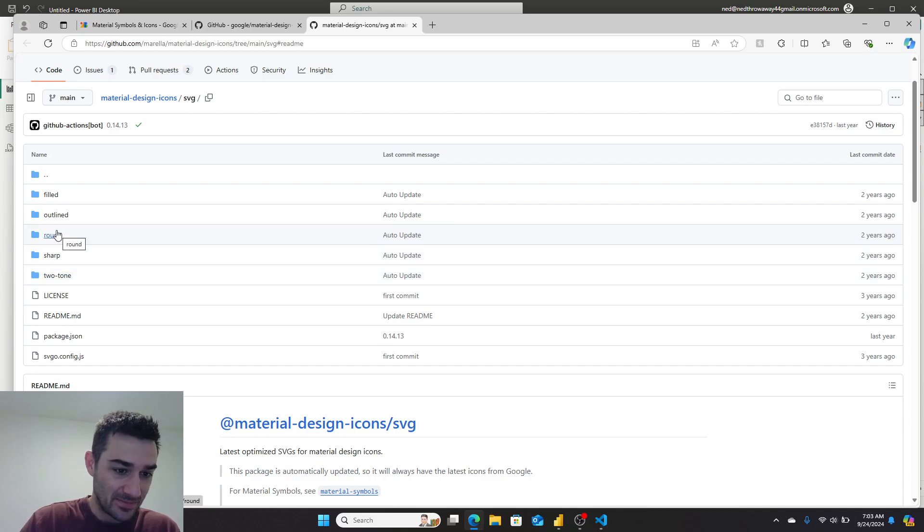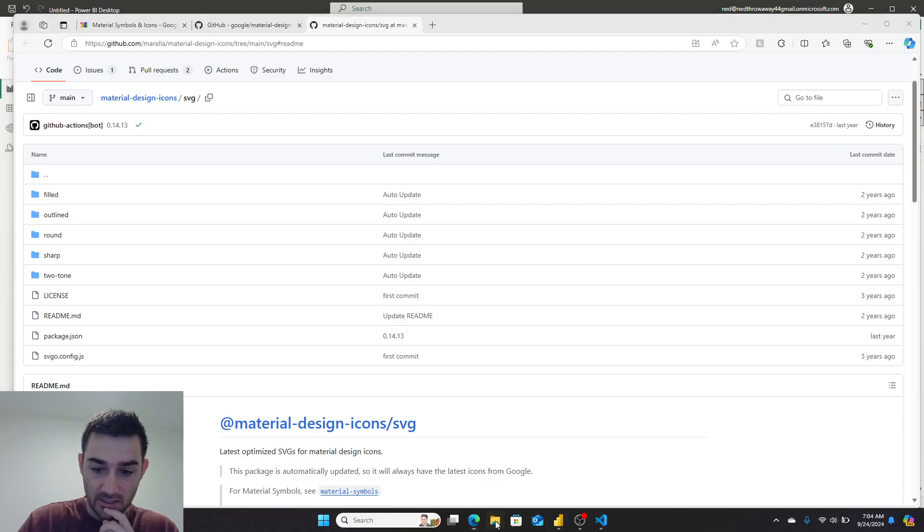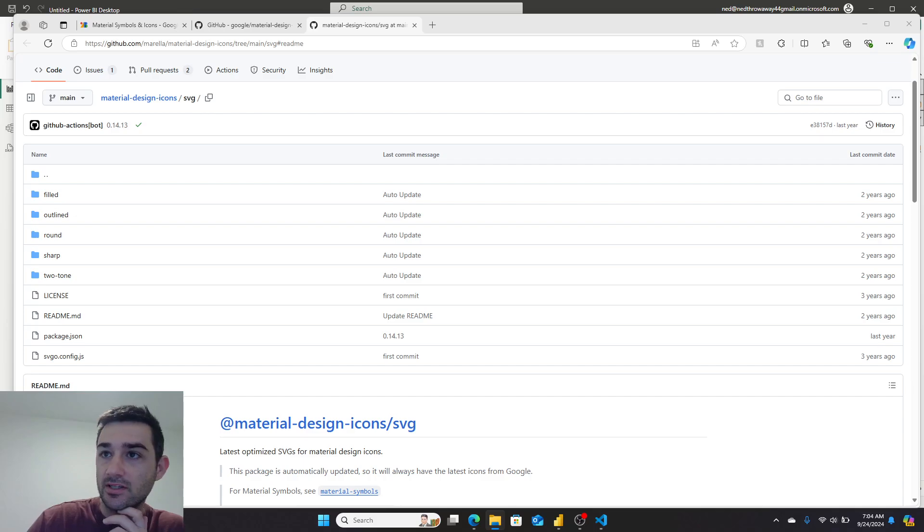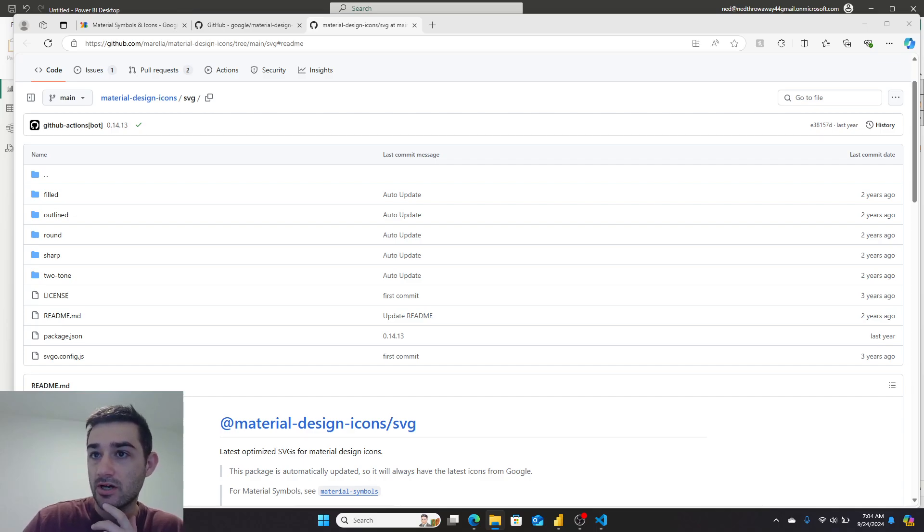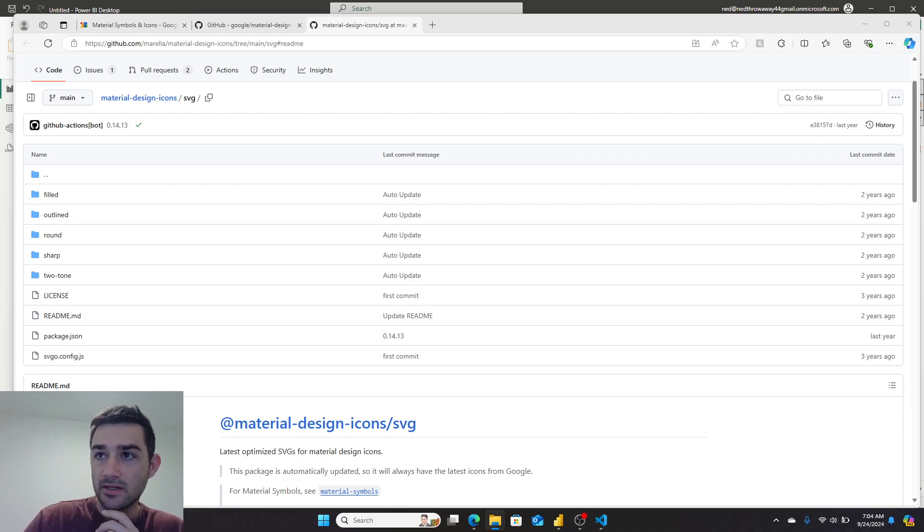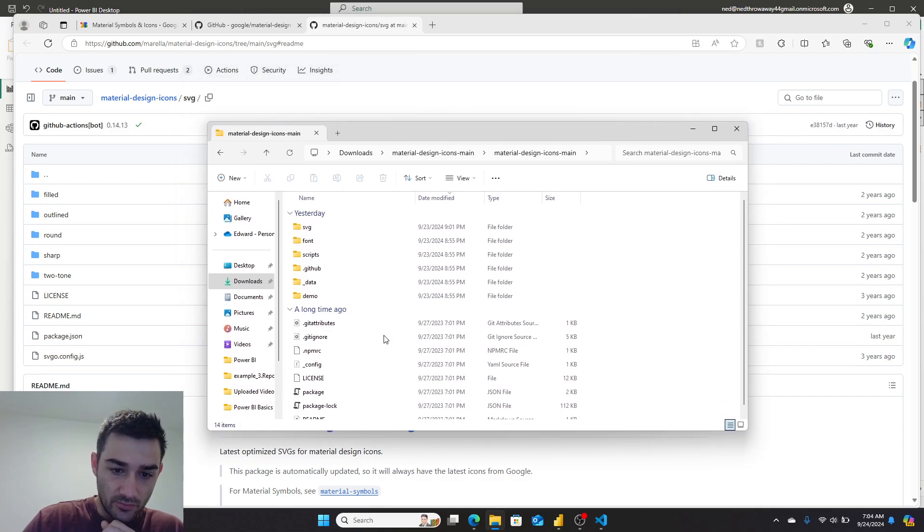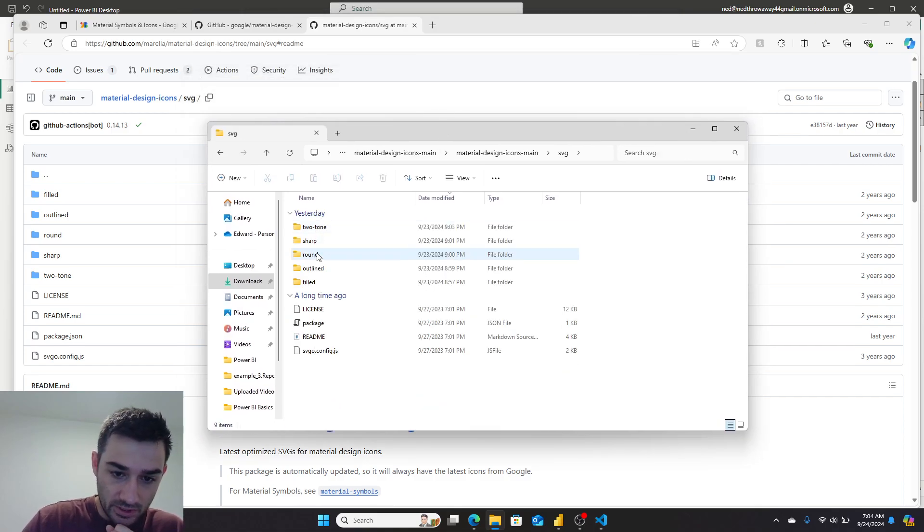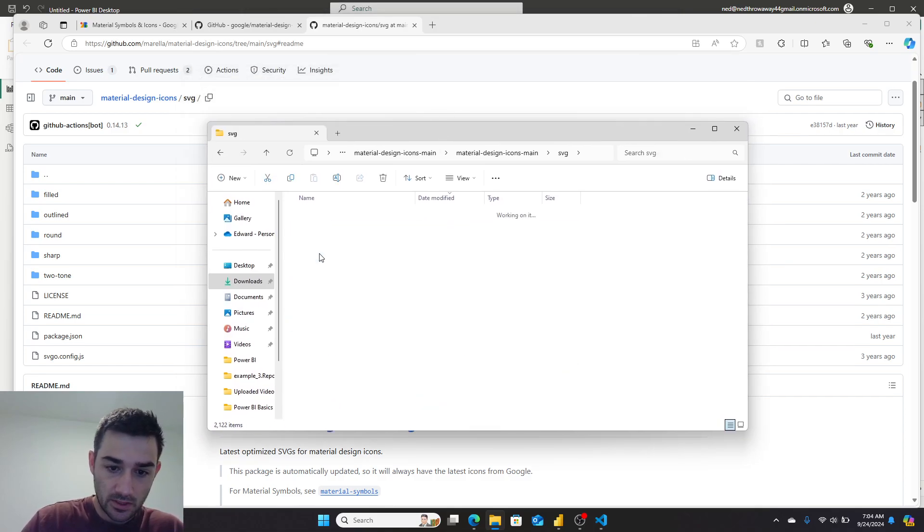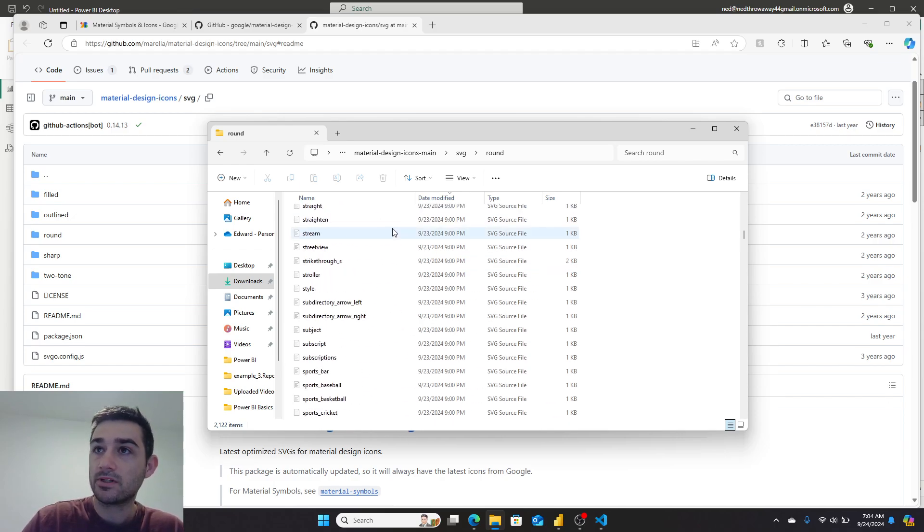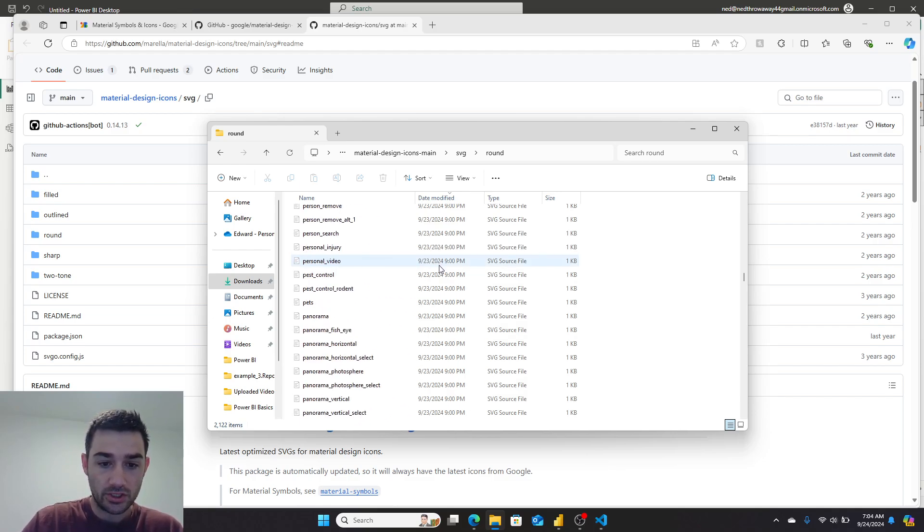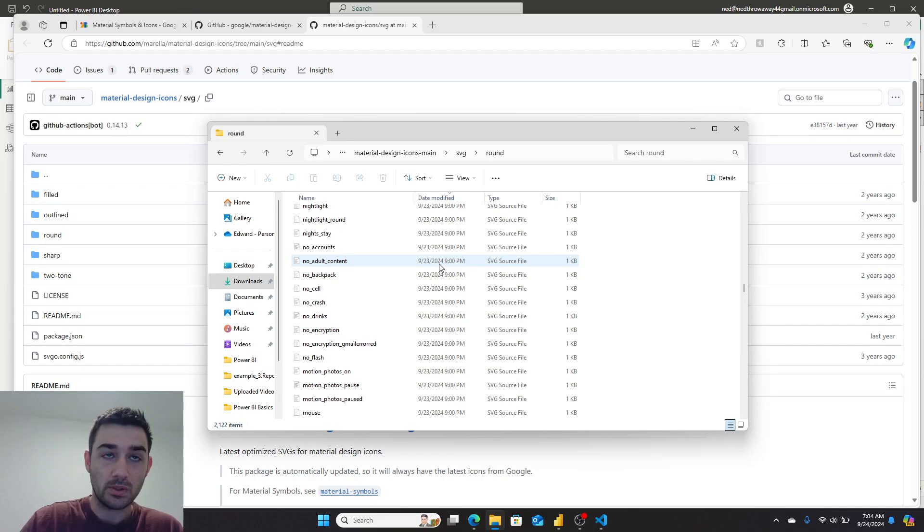I went ahead and downloaded them. When I downloaded them I got an extract, and if you go in and look in the SVG folder, you have all of these SVGs. If you look, they're really, really small, so I needed a way to load all of these SVGs in one single place into Power BI.